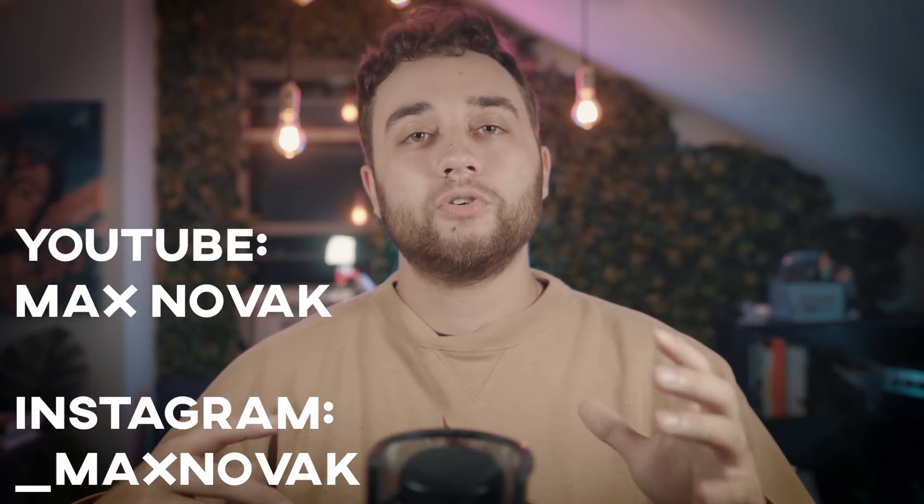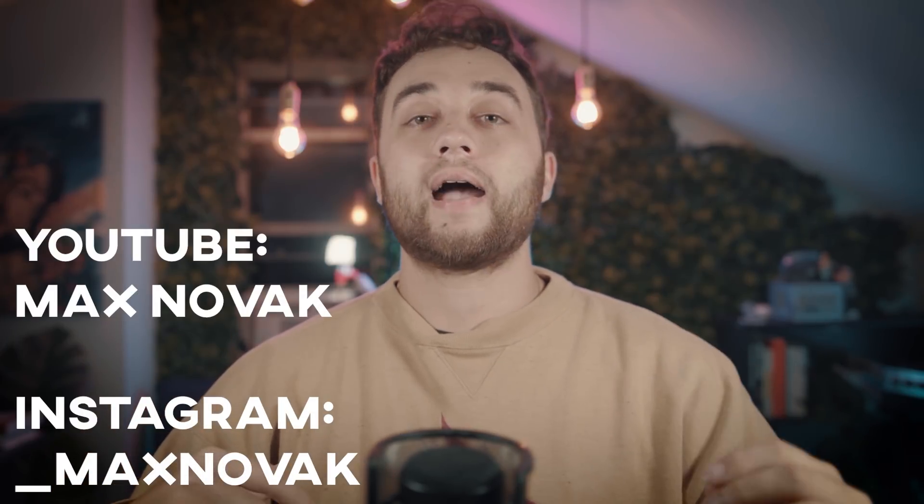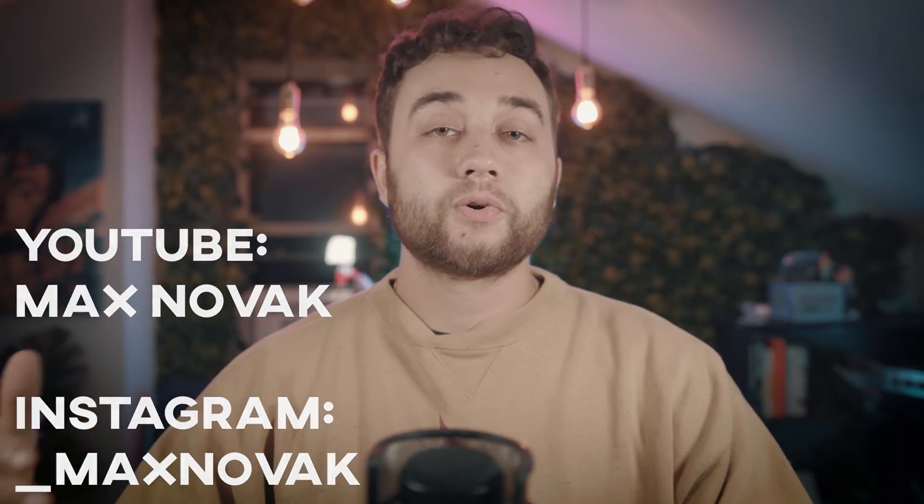If you'd like to see more from me, you can find me on YouTube at Max Novak or on Instagram at underscore Max Novak. Thank you guys so much for watching, have fun working on your own projects, and I'll see you in the next one.